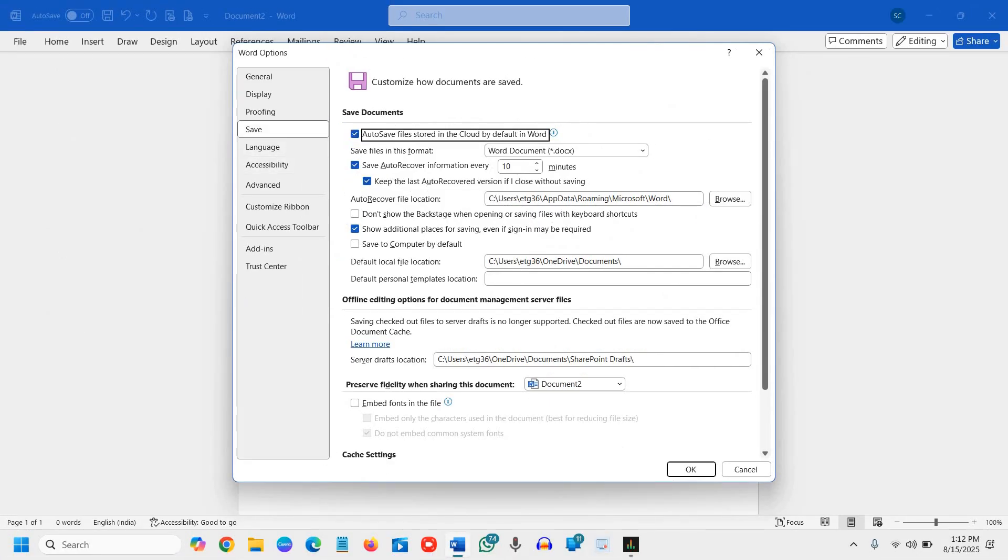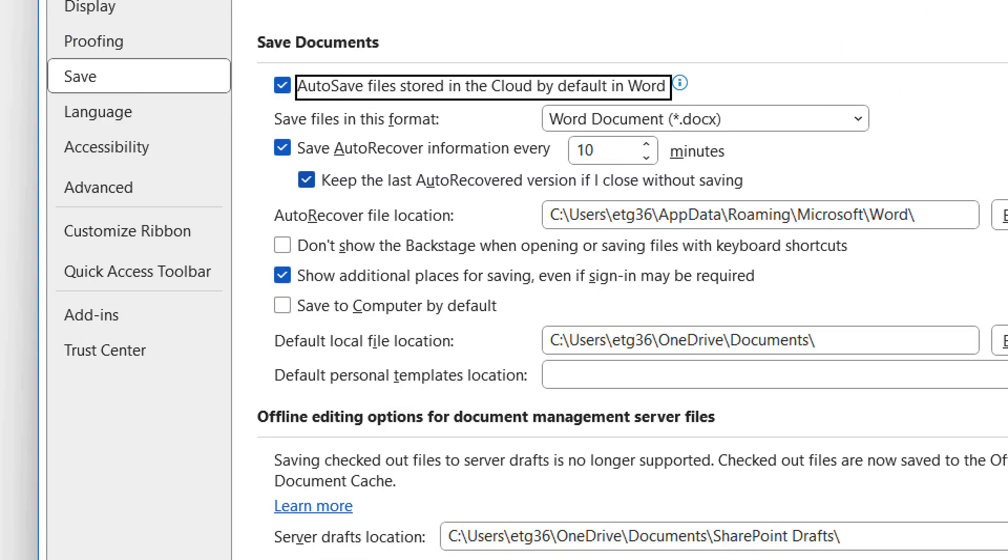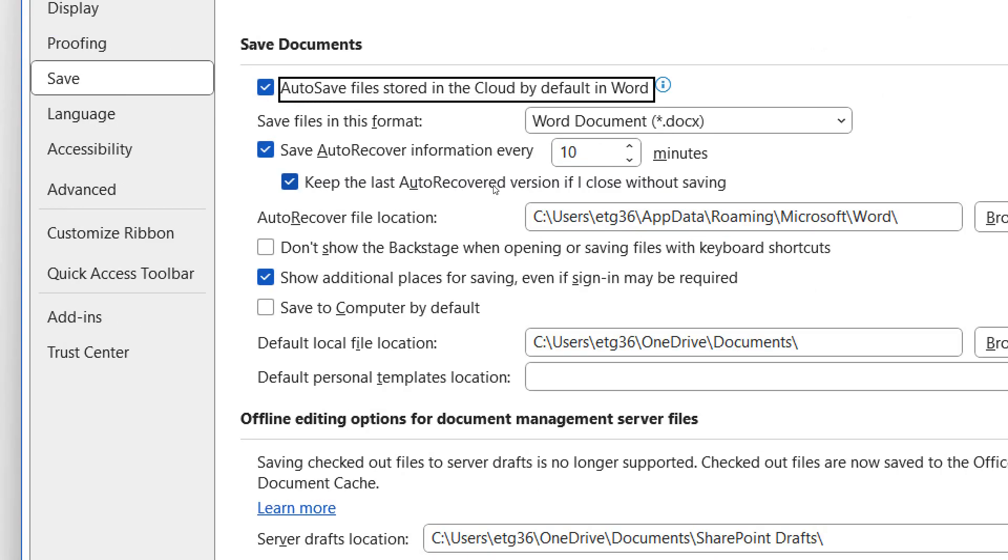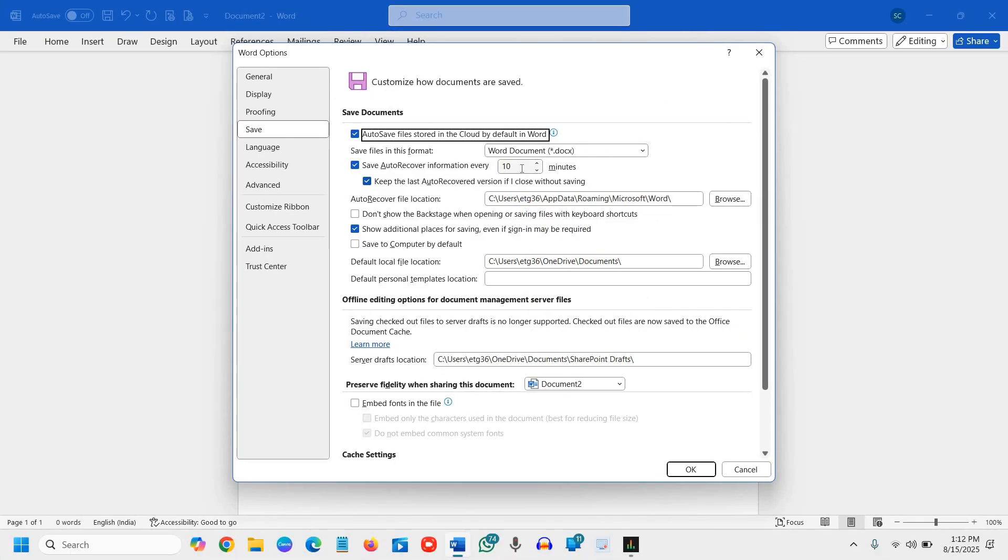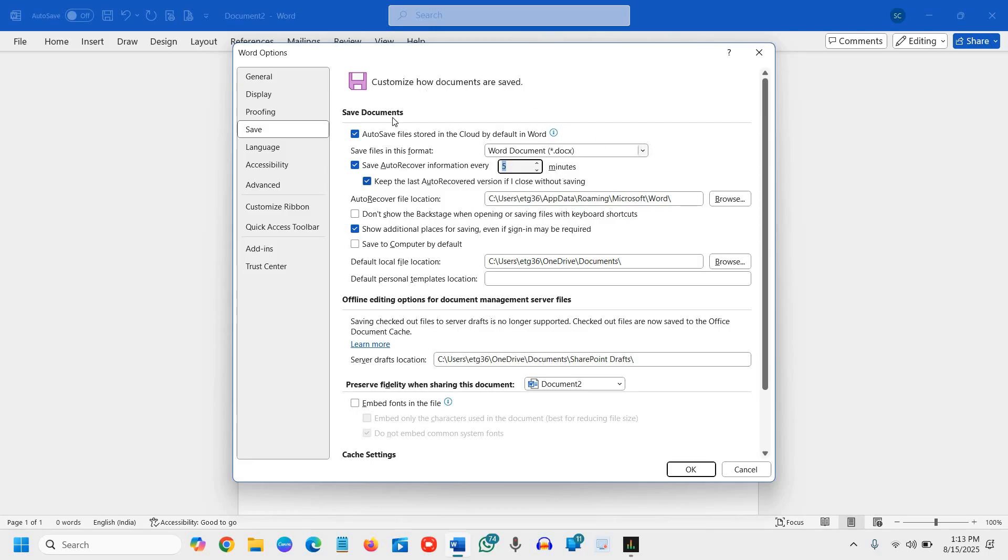Save auto-recover information every 10 minutes. You can minimize it to 5 minutes, 7 minutes, whatever you want. And keep the last auto-recovered version if I close without saving. All these options should be enabled.